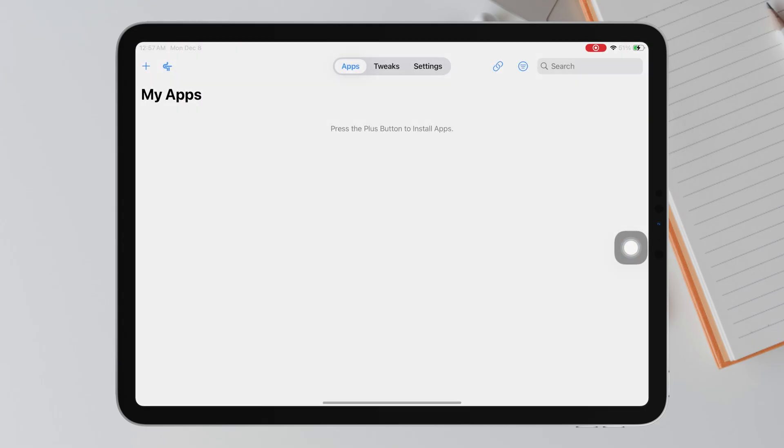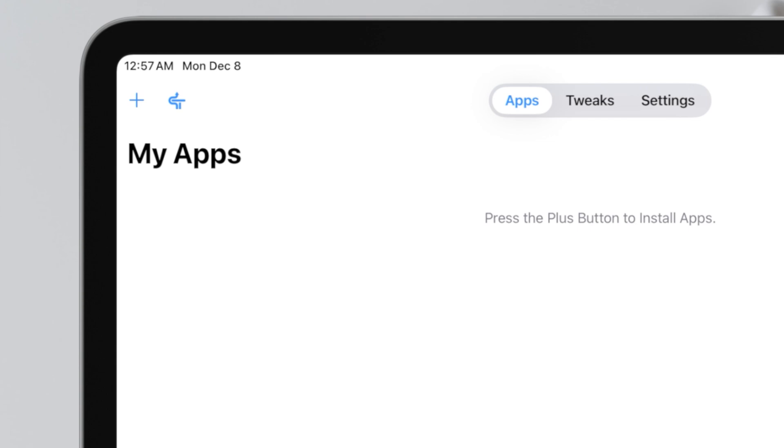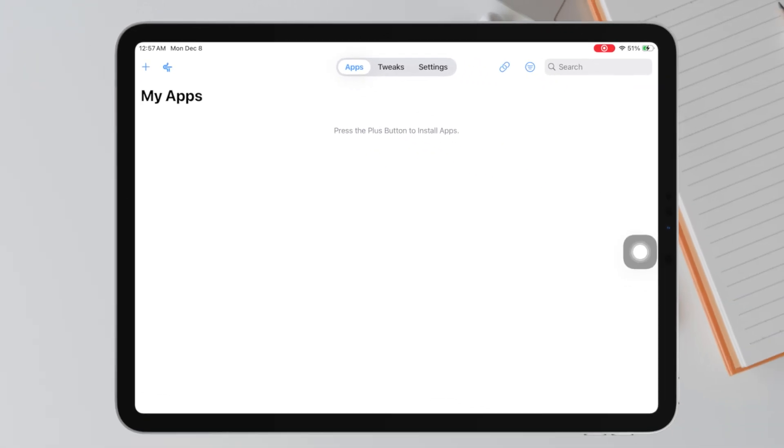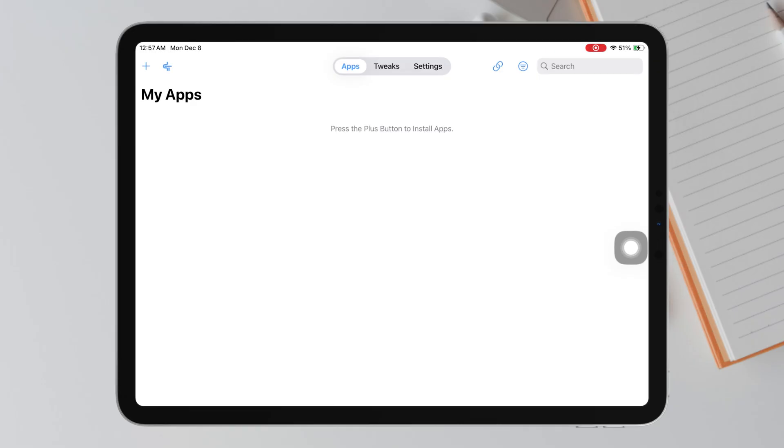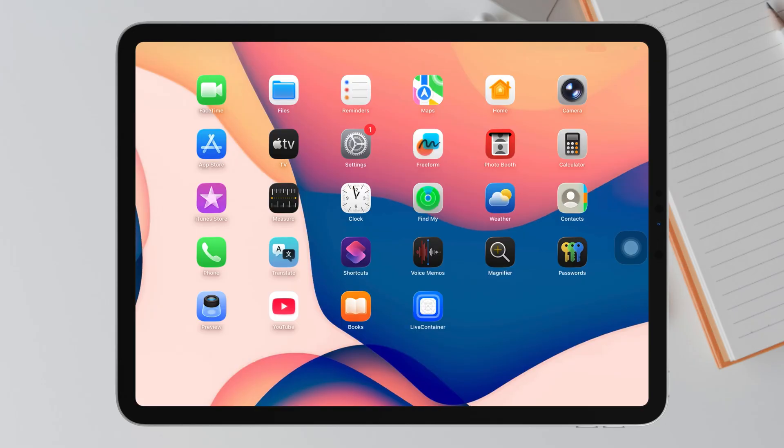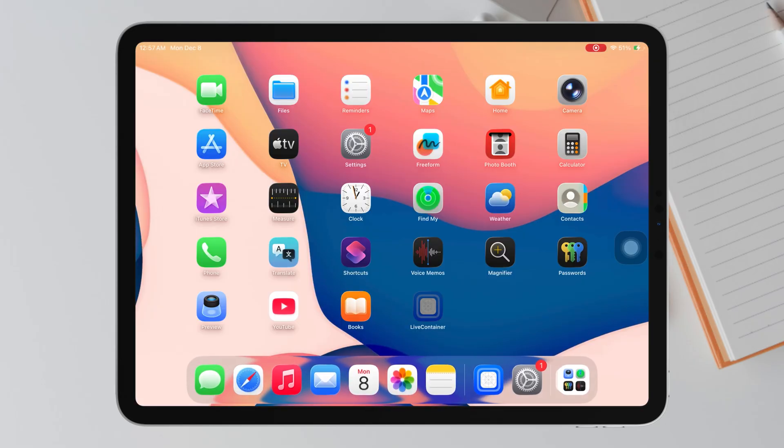Now let's activate Sidestore inside LiveContainer so everything works perfectly. Once LiveContainer is open, you will see the Sidestore option right here. Tap on Sidestore. LiveContainer will now open Sidestore in a new tab automatically.